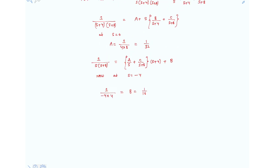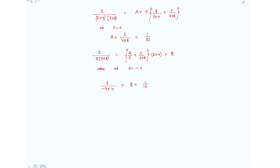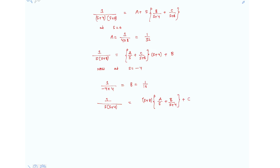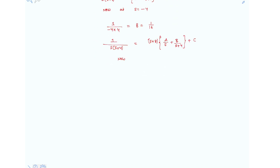Now let's calculate the value of C. Multiplying both sides by (s+8), the left-hand side gives 1/[s·(s+4)] and we isolate C. Substituting s = −8, we get C = 1/(−8 × −4) = 1/32.